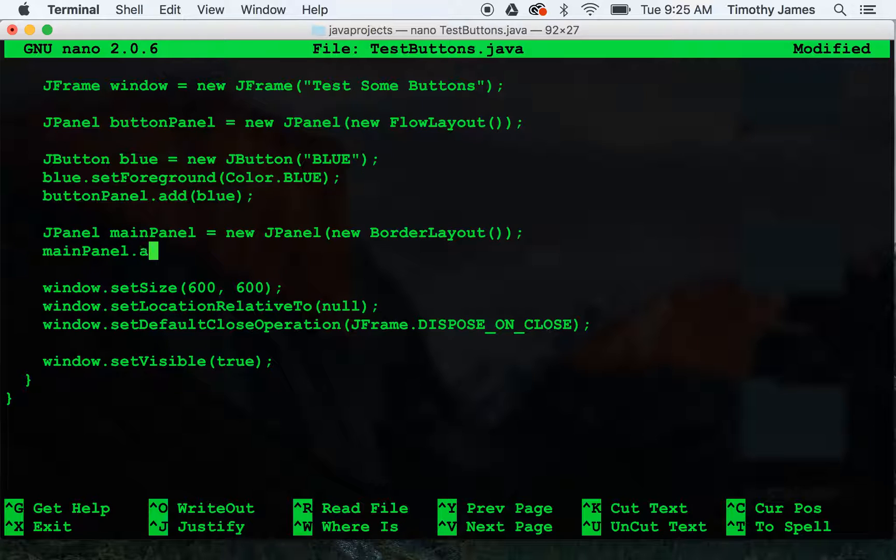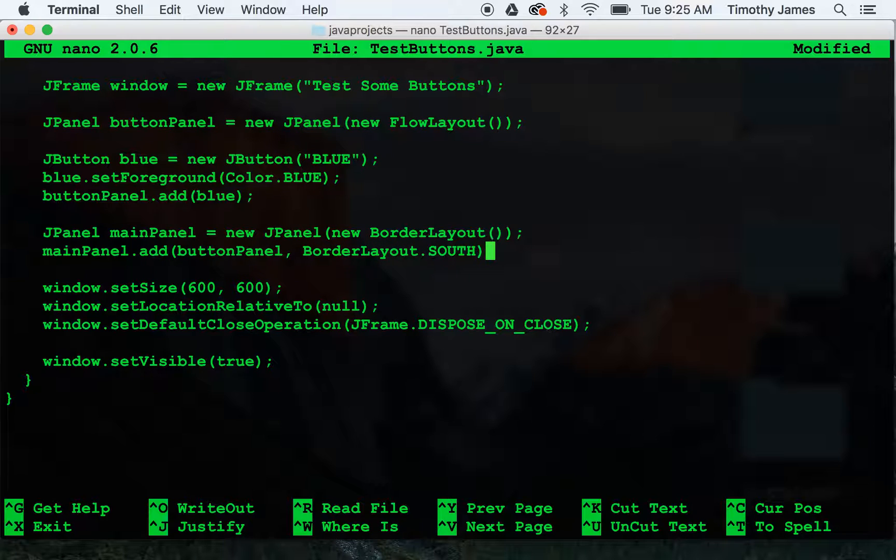mainPanel add buttonPanel borderlayout.south. And just to demonstrate how this works, let's go ahead. We've got some jlabels.